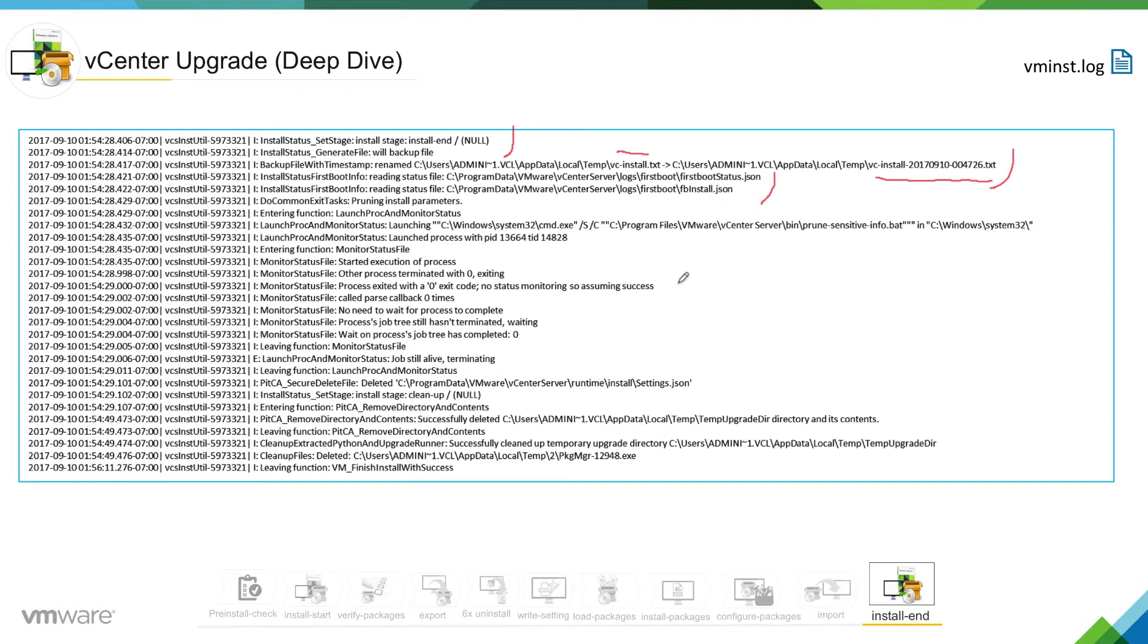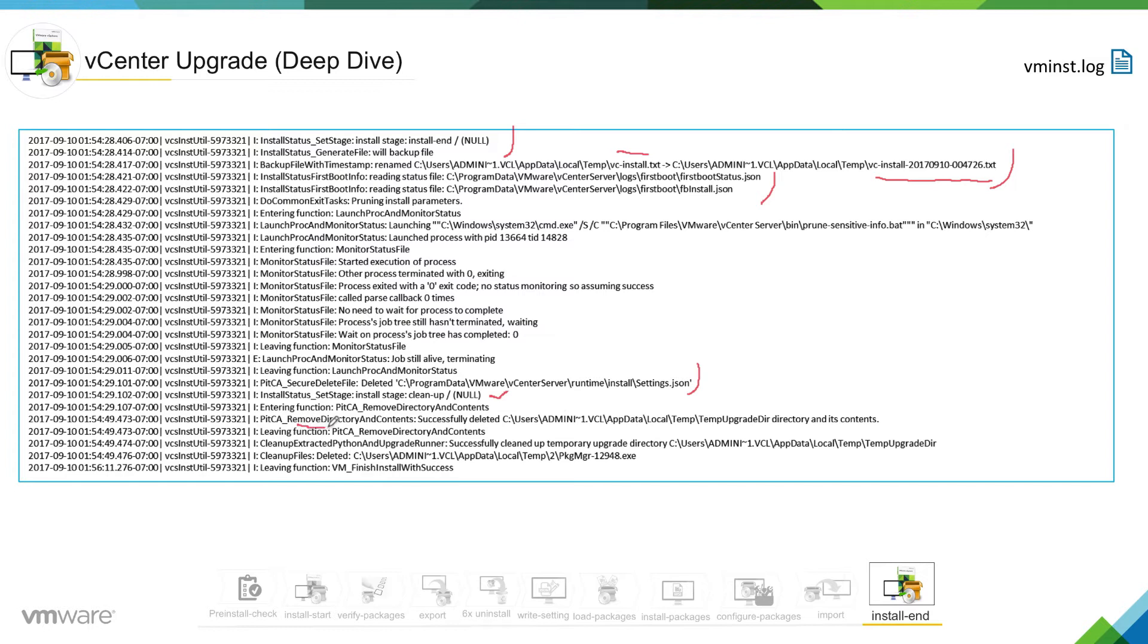Then you can see it is deleting setting.json file, which was created during the write setting phase. Now it is entering into the cleanup phase where the installer is going to remove the directory content. You can see it successfully deleted the temp directory and its content.